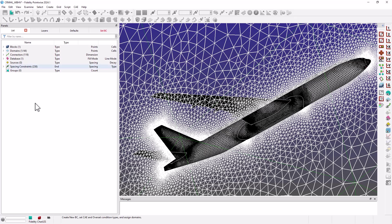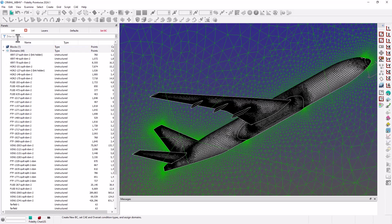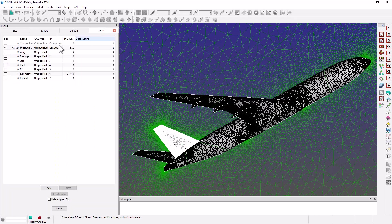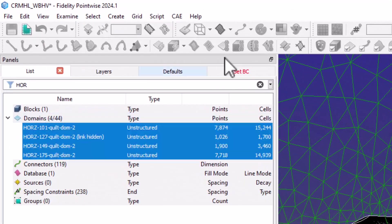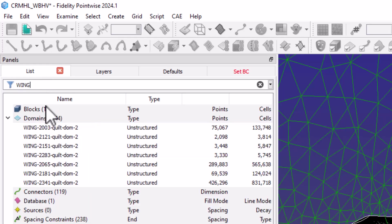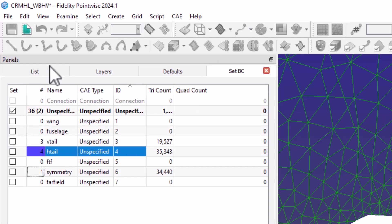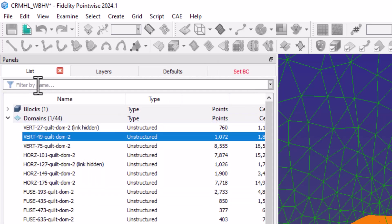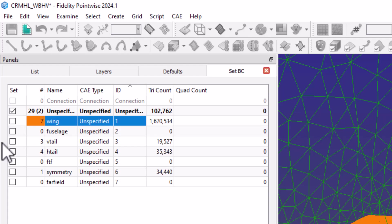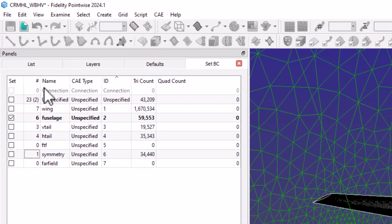Now, I can select the domains either from the GUI or using the filter by name tool on the list panel, and then add those selected domains to a BC set.